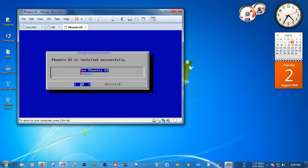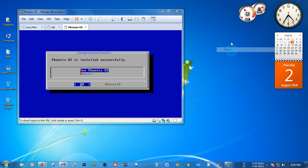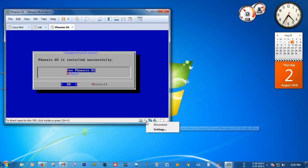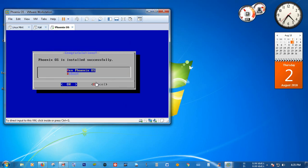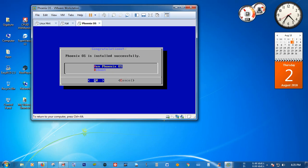The installation has been finished. Now you have to release the mouse cursor by pressing Ctrl and Alt at the same time. Disconnect the CD of Phoenix OS, then select the VMware window again and press Enter to reboot.